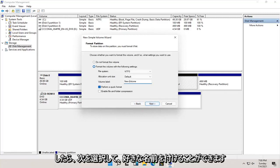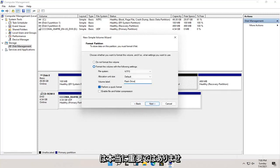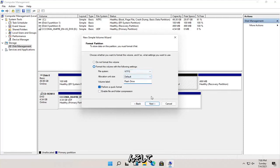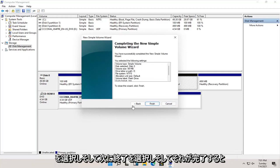And you can name this whatever you want. You could call it flash drive, movies, it doesn't really matter. And go ahead and select next. And then select finish.